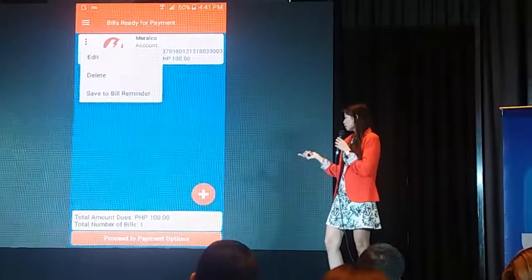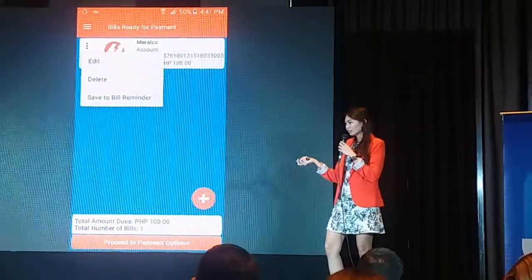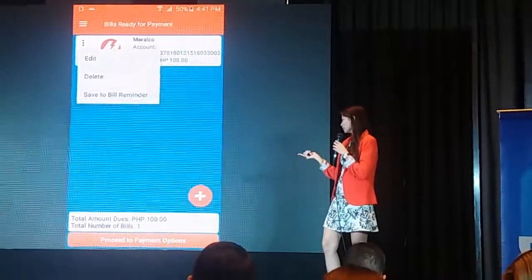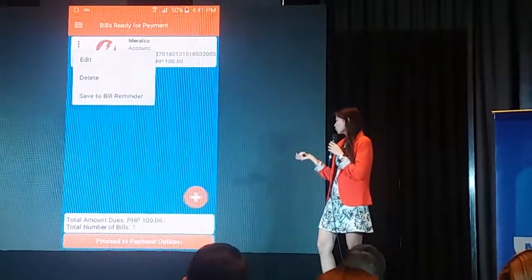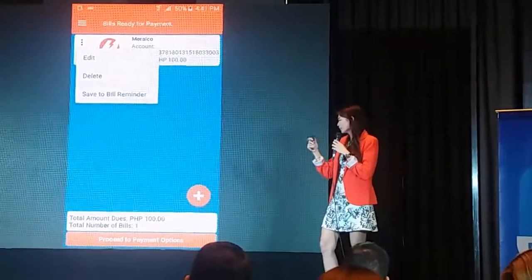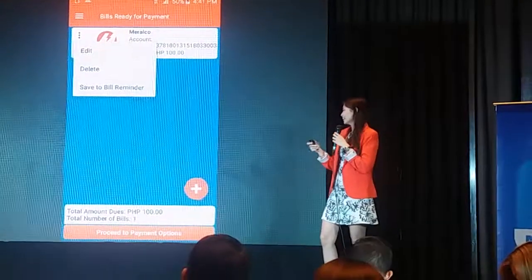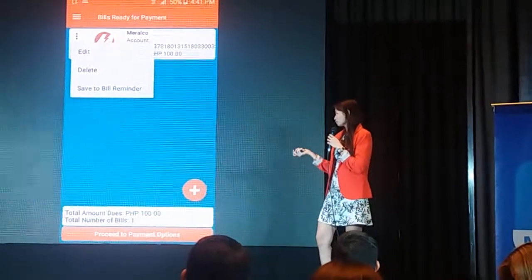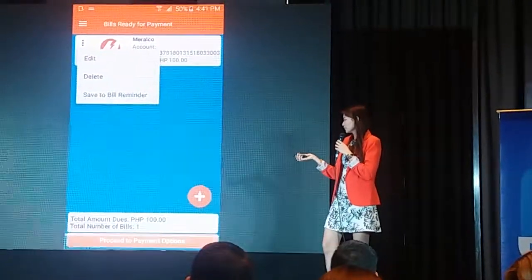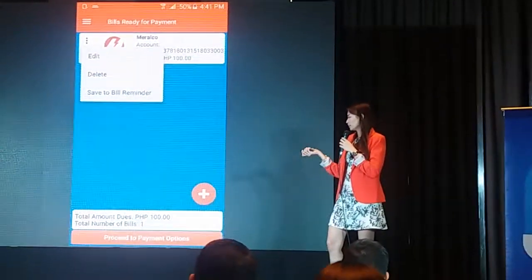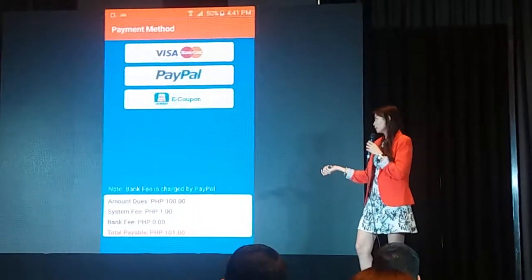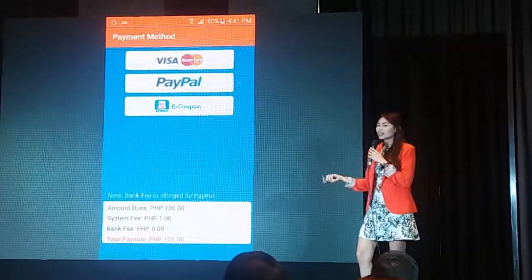You can also add another bill to pay, which can be found at the lower left corner if you'd like to pay another bill. So let's say this is the only bill we have to pay, so we'll proceed to payment options.